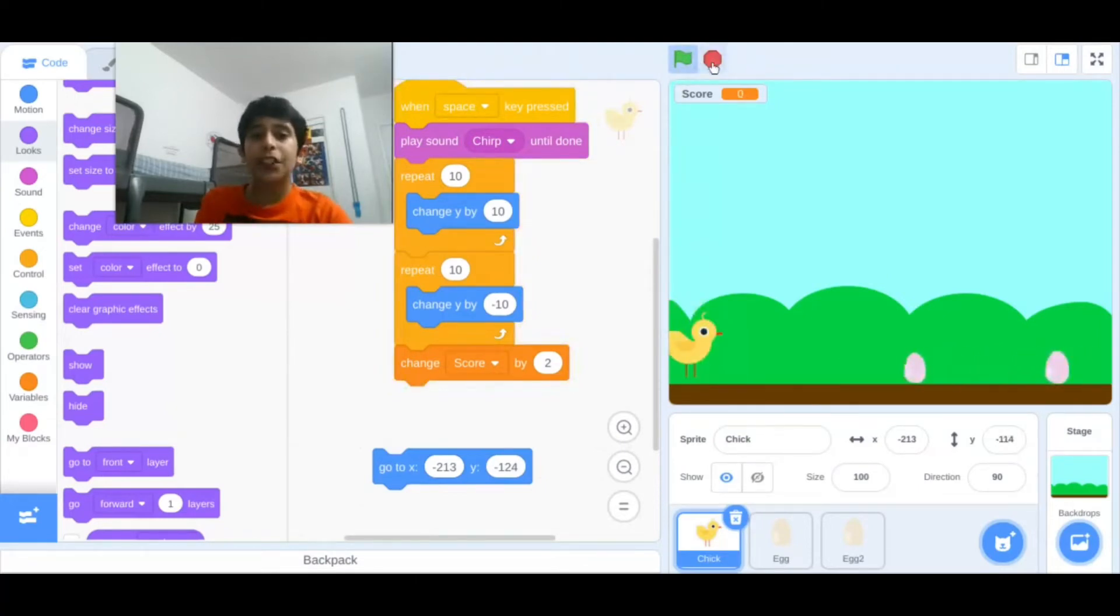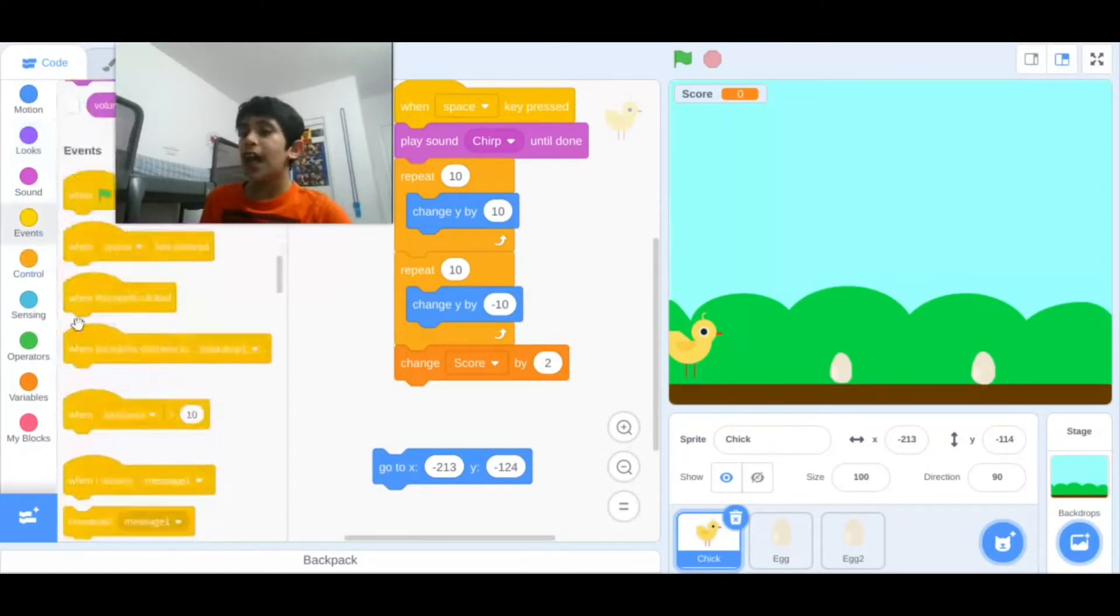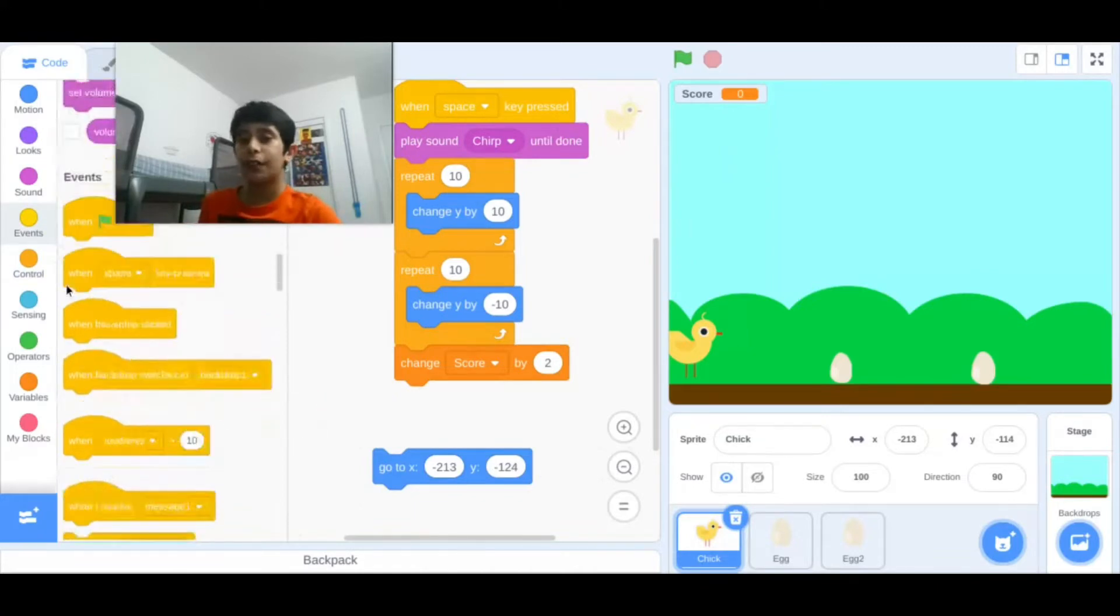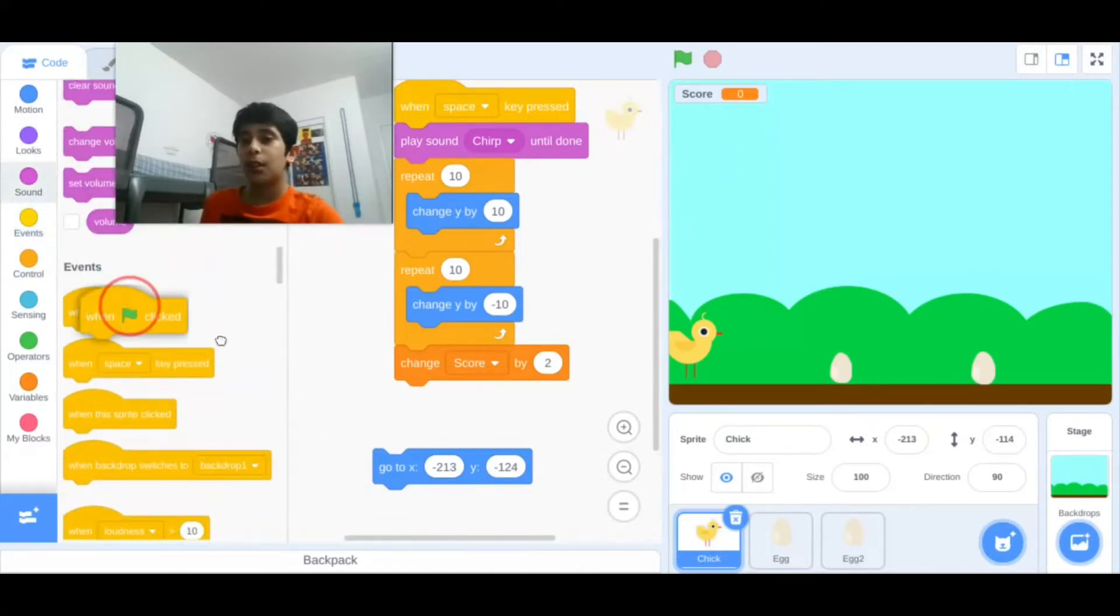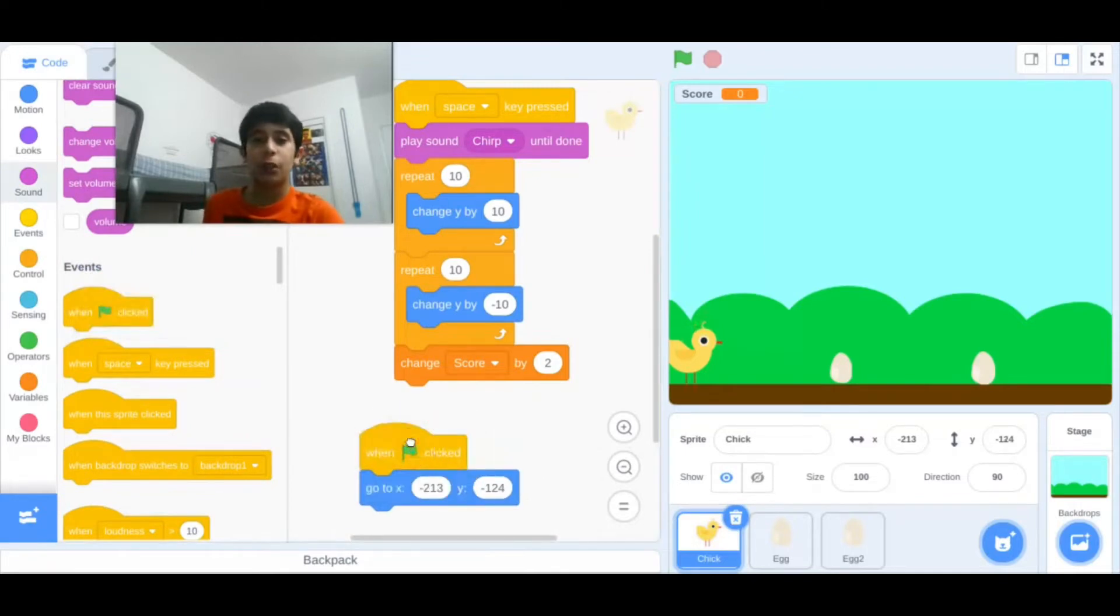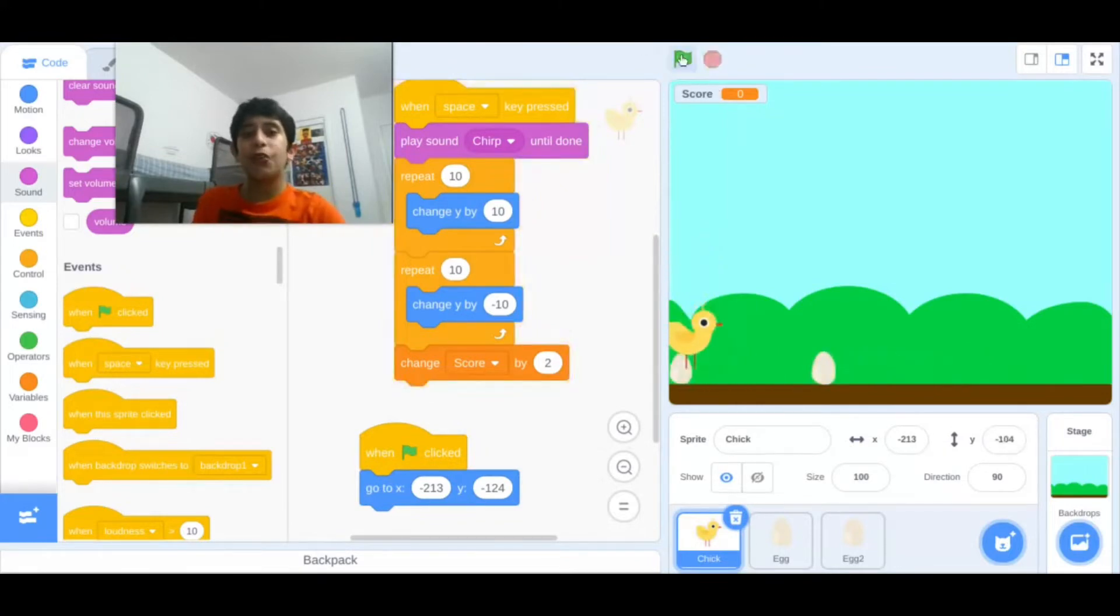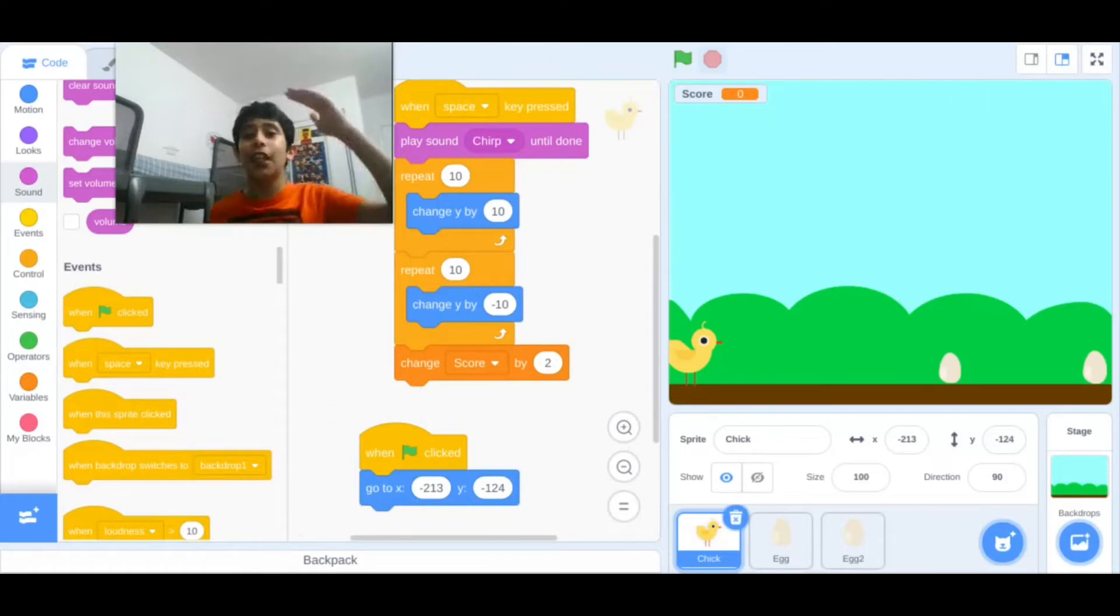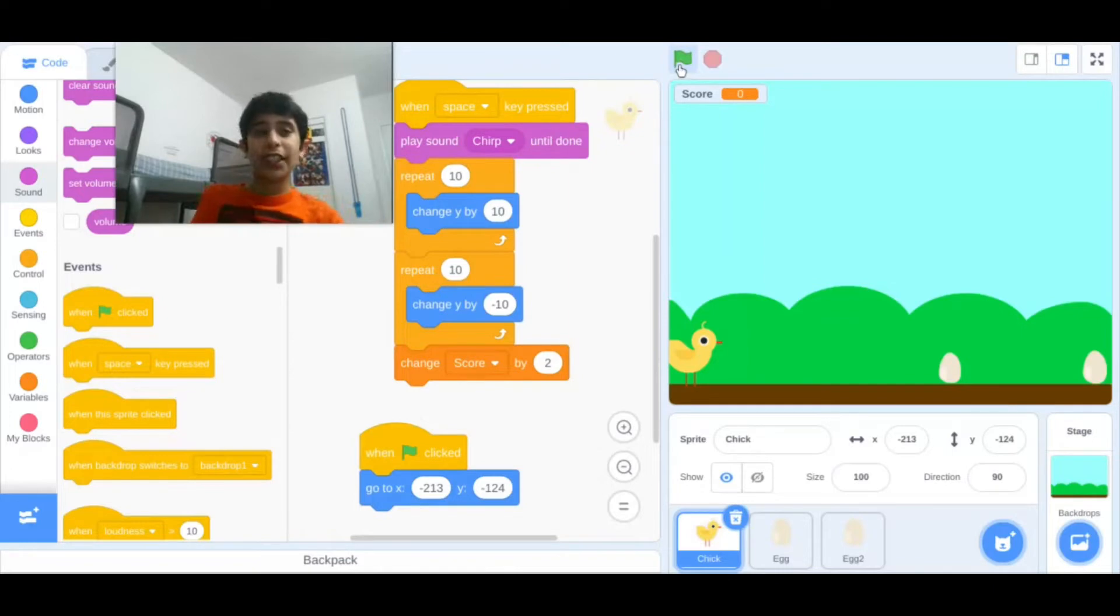Actually if you notice, this chick is actually going up. So I think we have to say when flag clicked, go to here. Let's get this block over here. I'll say when flag clicked, go to this position. Yeah that's better. Because if you notice, when I press the green flag it wasn't in the position where I want to start him. He was just at the up, so that's not how the game will work. That's why I did that, so you guys can check also too.